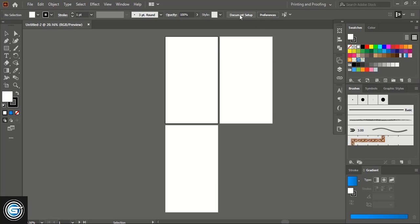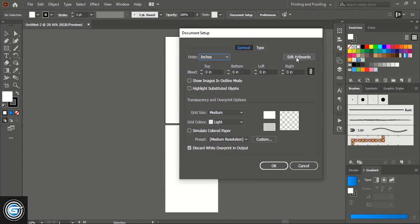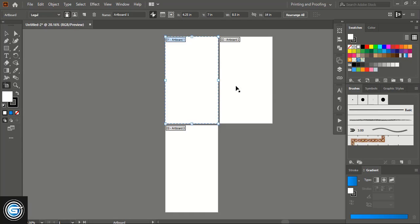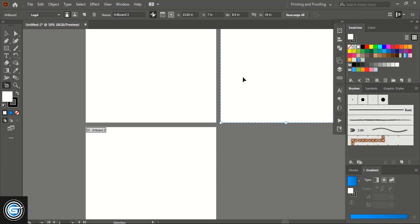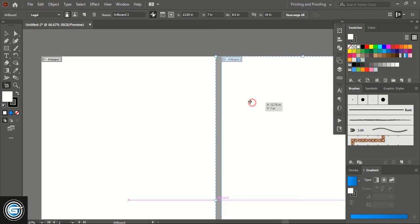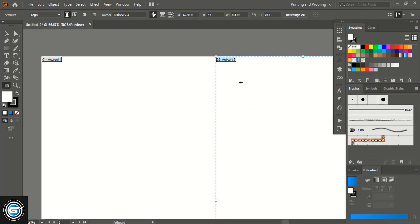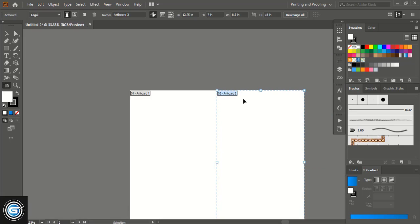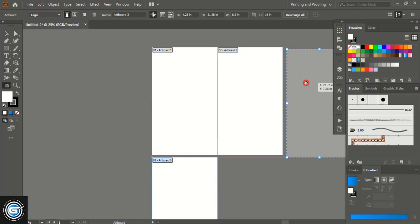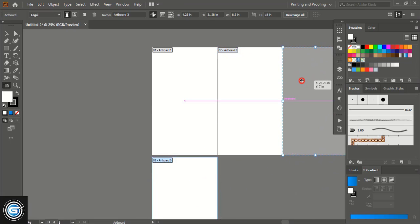Click on Document Setup and after that click on Edit Artboard and select this one. You can zoom in using Ctrl Plus on your keyboard. Take this one here and attach it with the first artboard. Now we'll attach the third artboard here, so just simply drag it and bring it here.